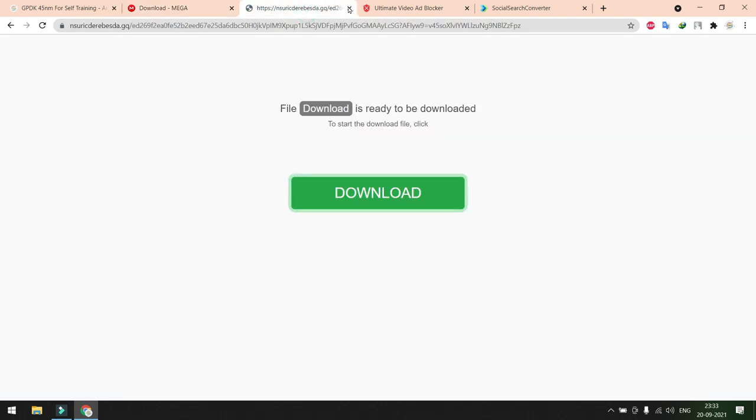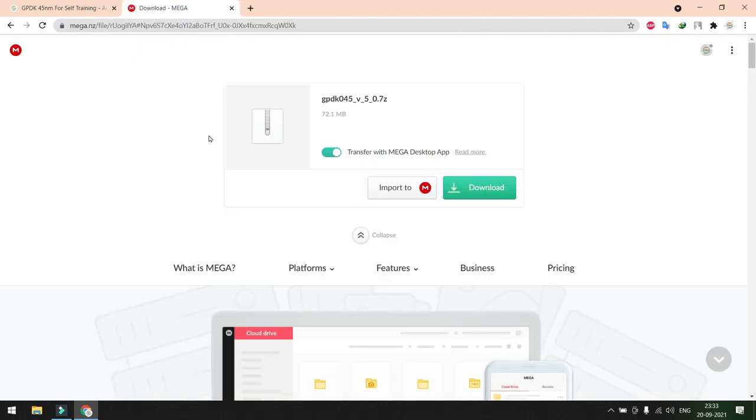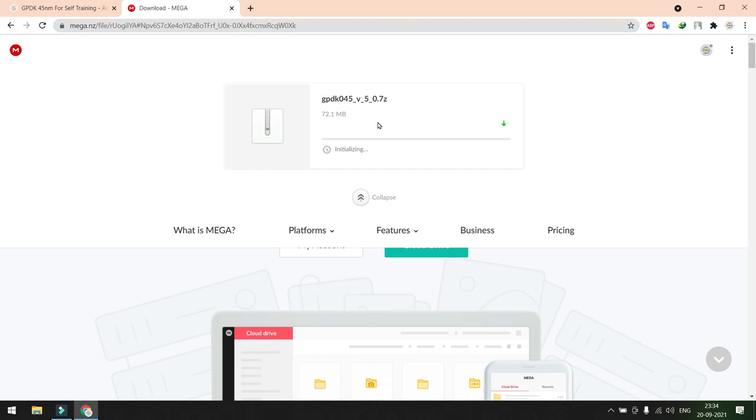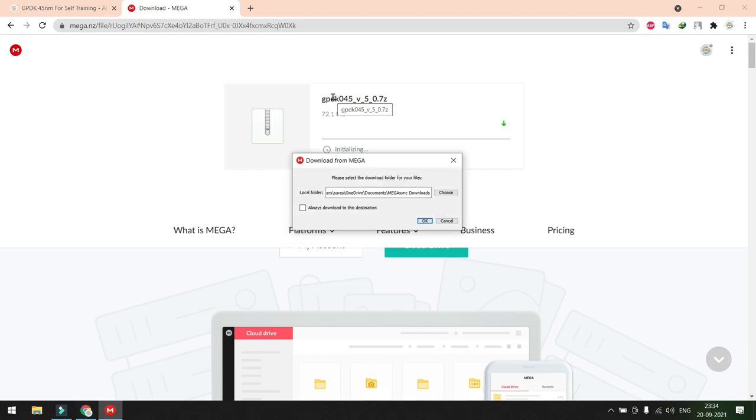Other websites that are popping up are advertisements, don't confuse yourself with the advertisement pages. Just follow the same instructions and come to this particular page. The file is uploaded in the Mega upload session. If you click download option, automatically the file will be downloaded to your computer and you can start using this PDK if you have tool access. If you have Cadence Virtuoso 616 or 615 even 617, this GPDK version will support all the versions. You can download this file freely from here and use it only for your educational purpose, not for commercial usages.